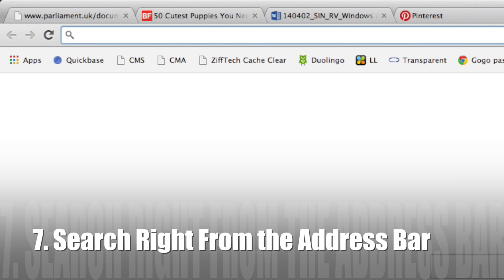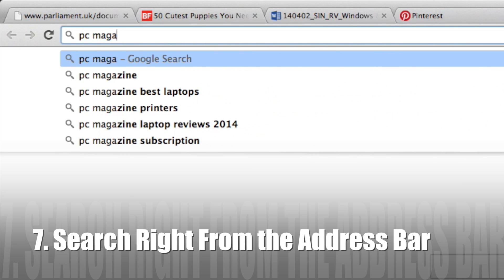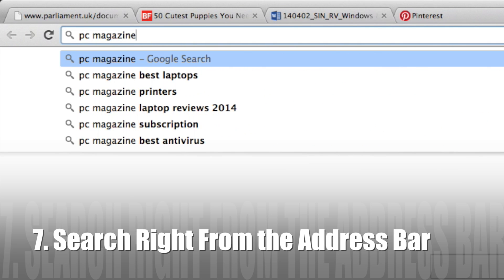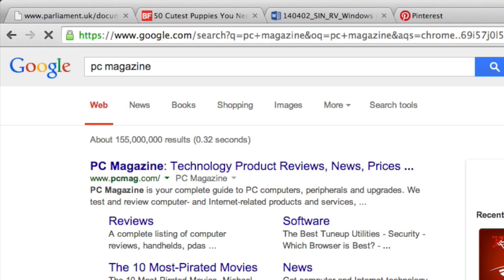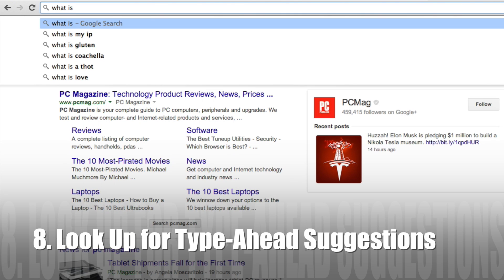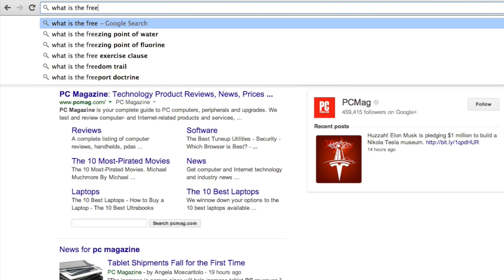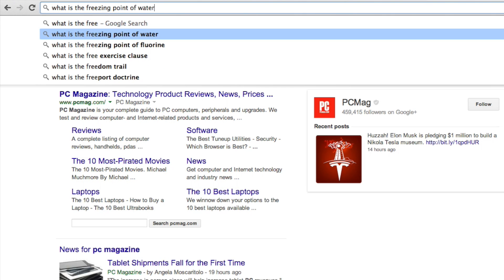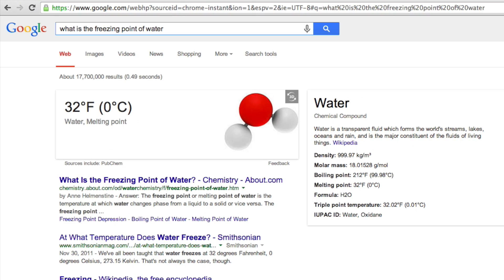Number seven, there's no need to go to Google because you can do a web search from pretty much any browser's address bar. When you're doing those searches from the address bar, make sure you look up because there are type-ahead suggestions. You usually don't have to type in your entire search phrase for it to show up.